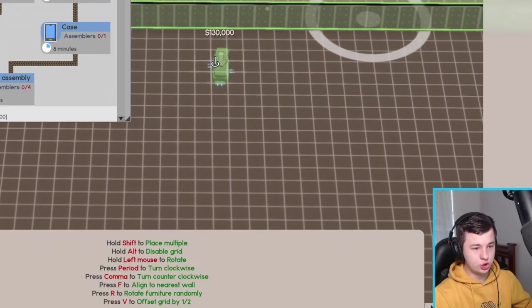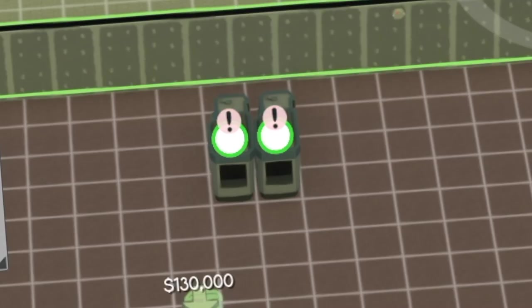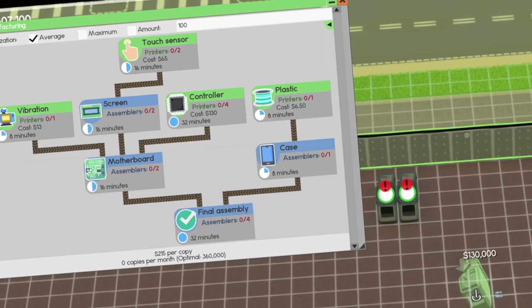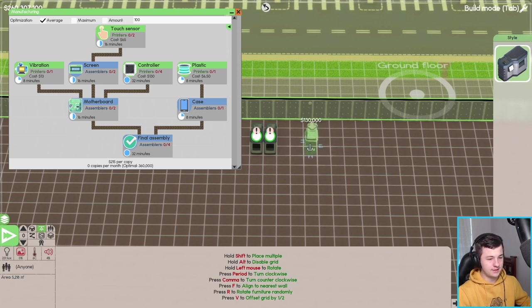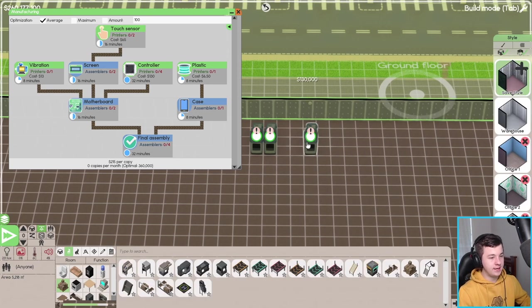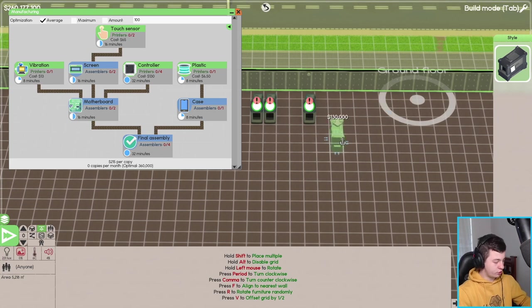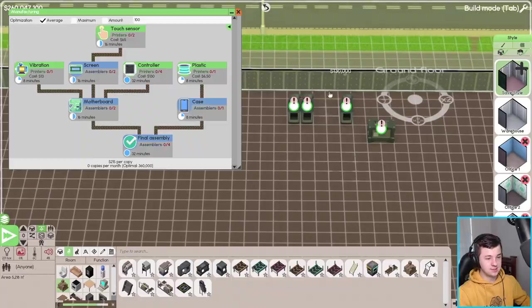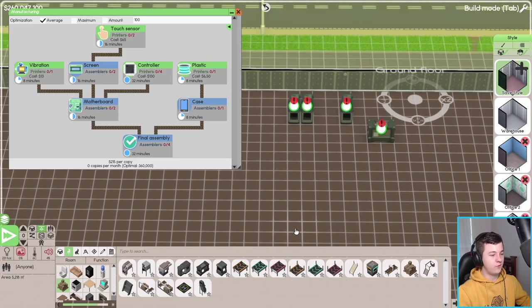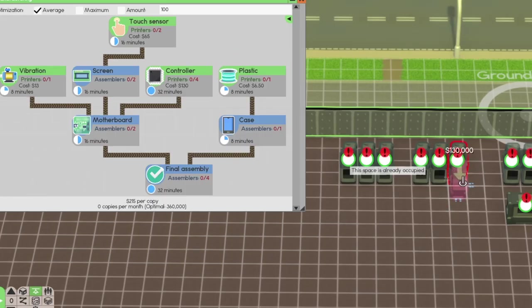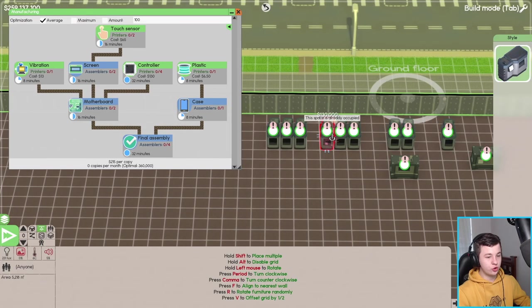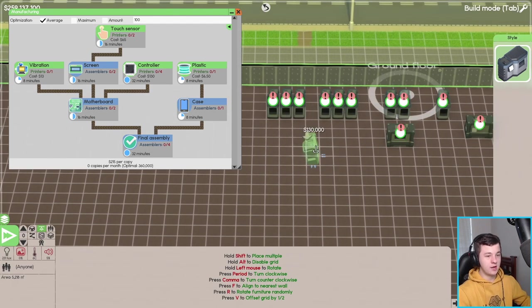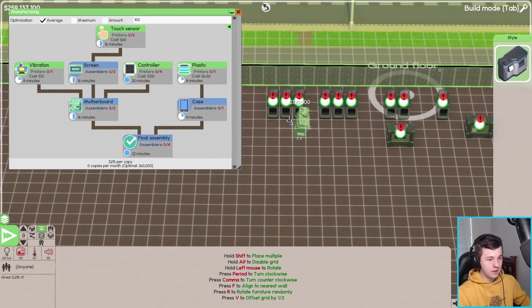Let's start here somewhere. We're going to need two printers to print touch sensors and we're also going to need a plastic printer over here as well. Then it needs to go into the case so we'll rotate this around, probably have like a 90 degree angle here before coming into a final assembly down the bottom. We're going to have one vibration unit here with two controllers and then another vibration unit with another two controllers over here.